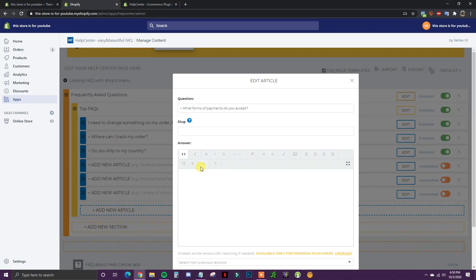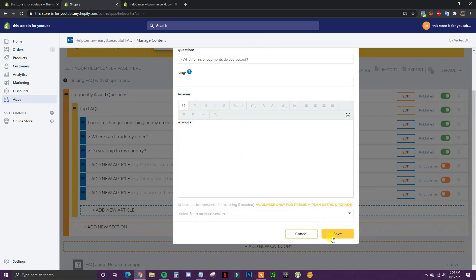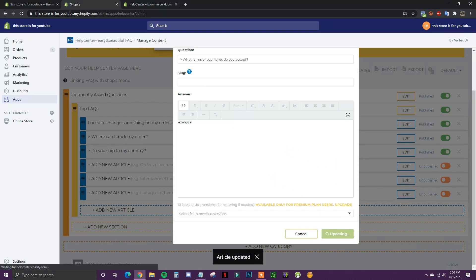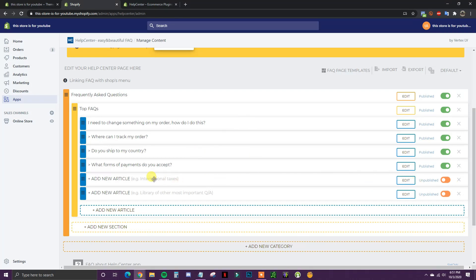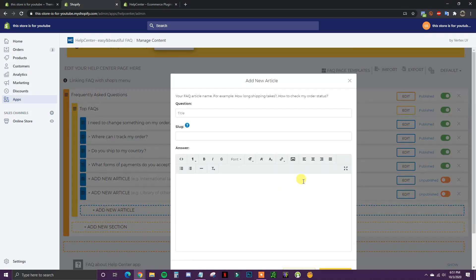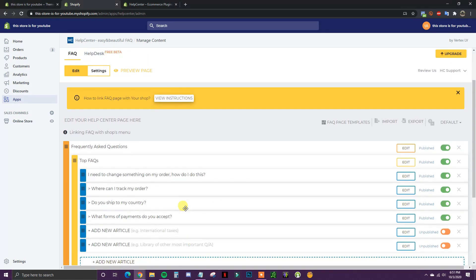I'm going to stop here at four questions because I think you get the point when it comes to adding these in. And if you use up all of the default slots, you can add new ones — you get unlimited articles with the free plan.